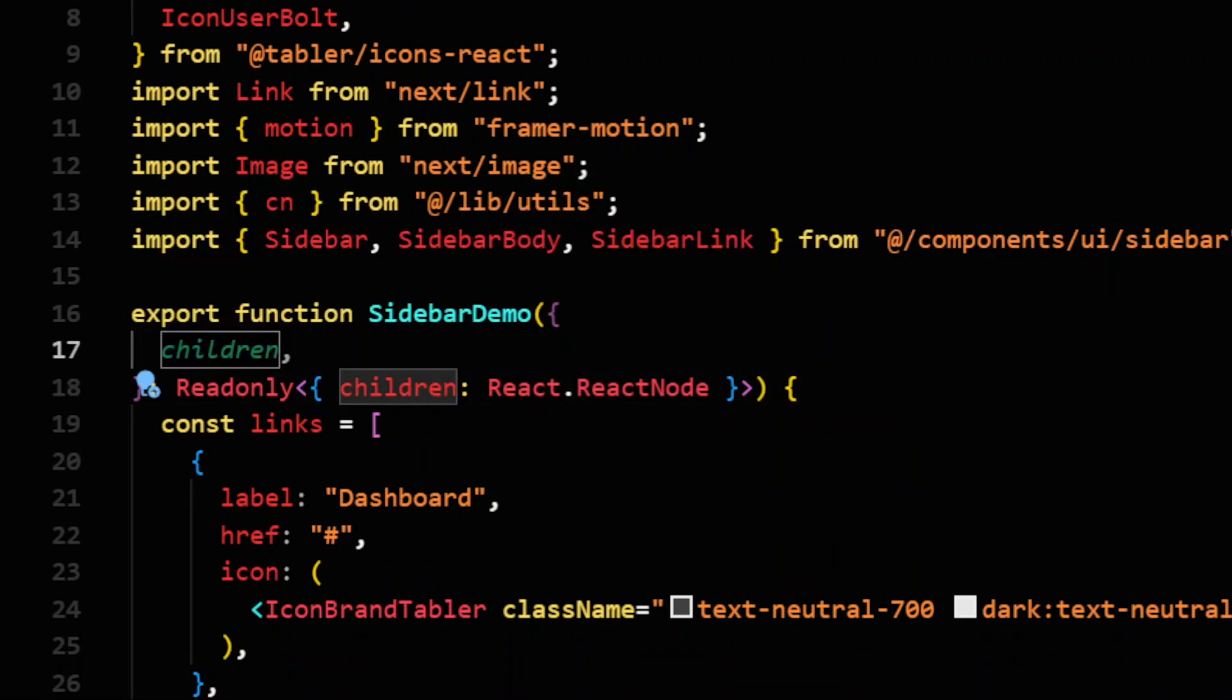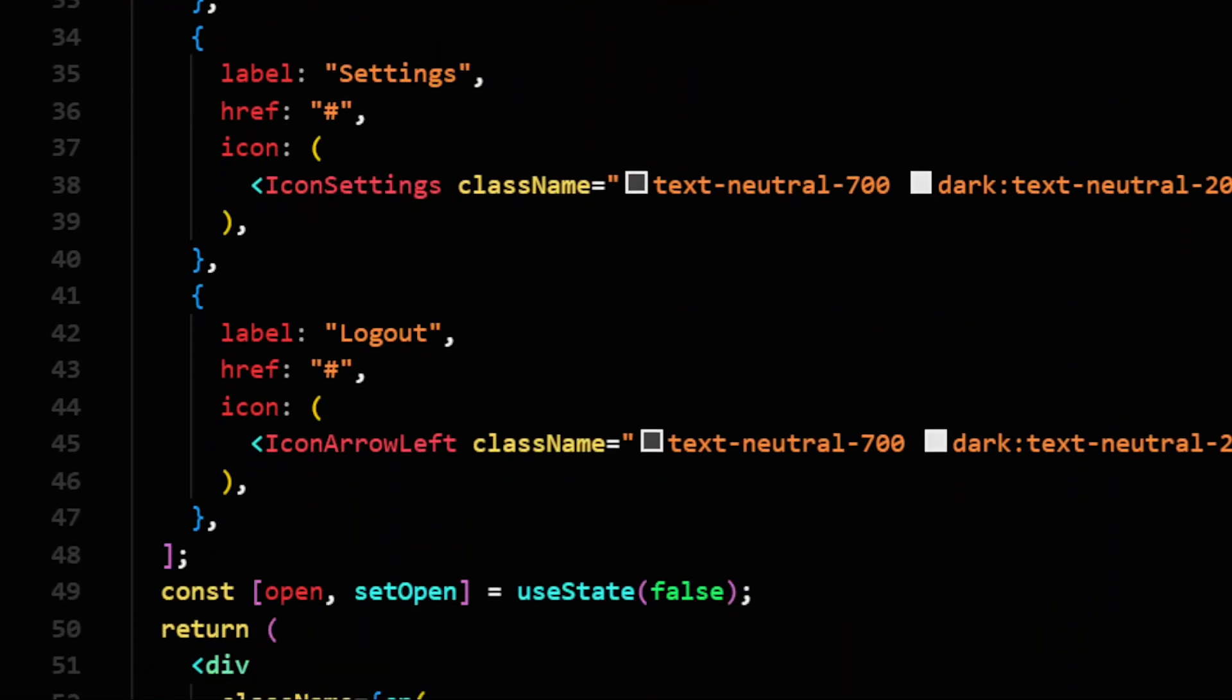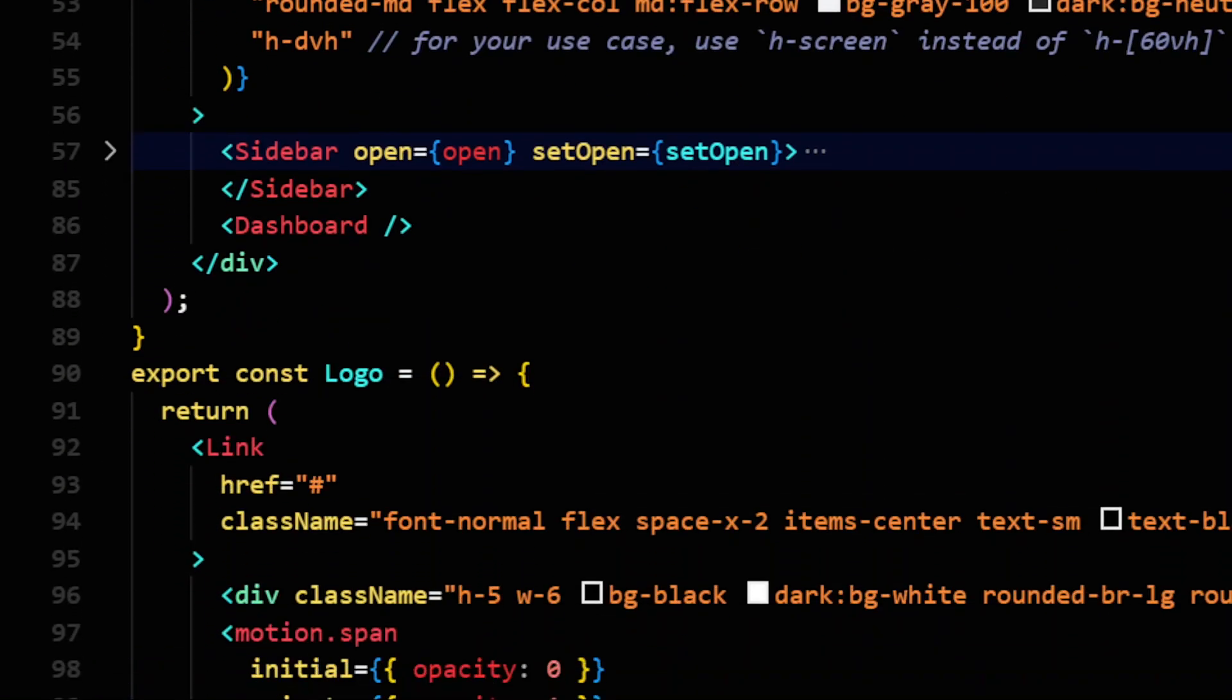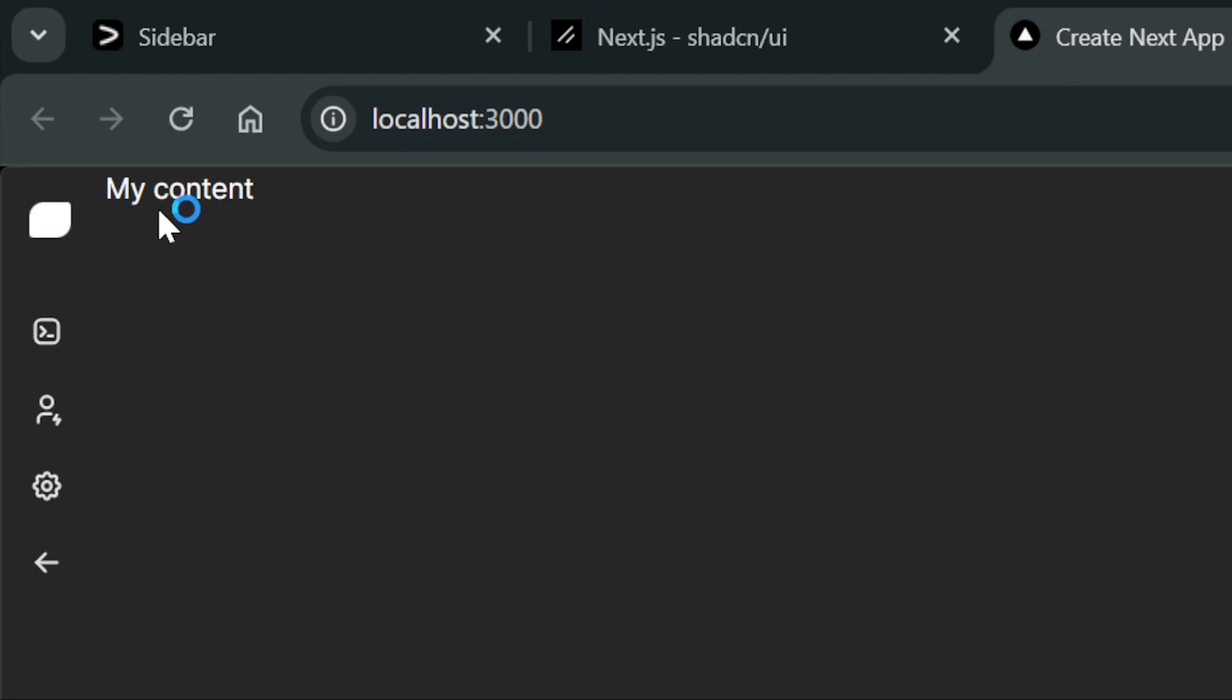Now, we should be able to use children inside sidebar demo. So I will just remove this dashboard and pass our children here.